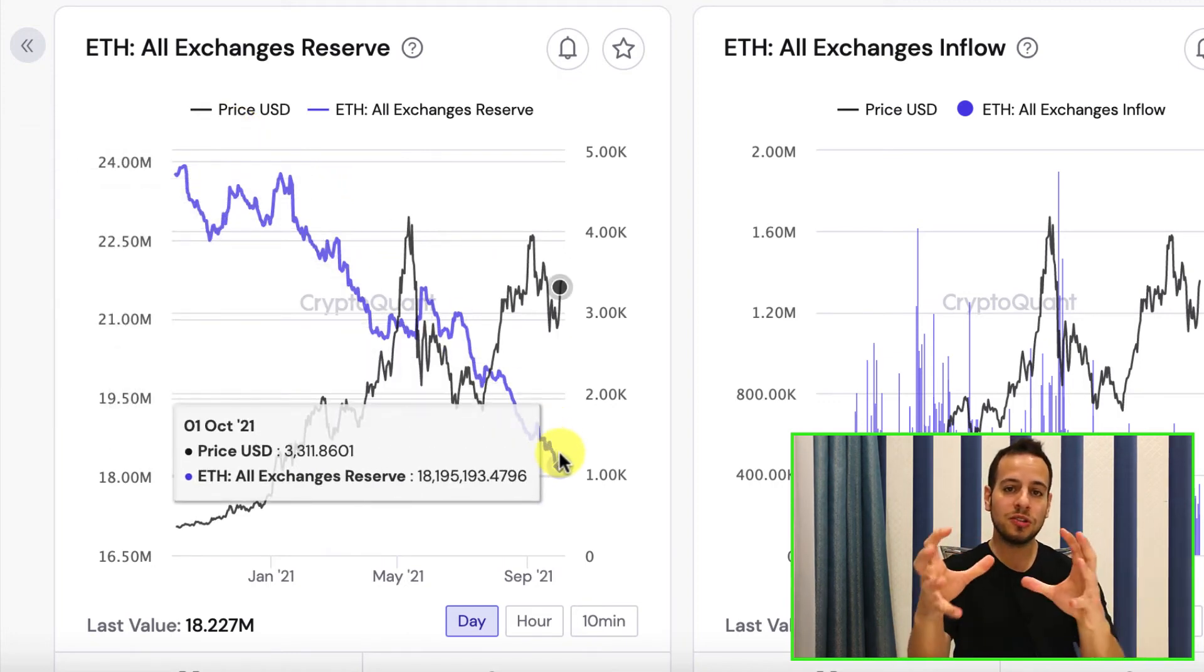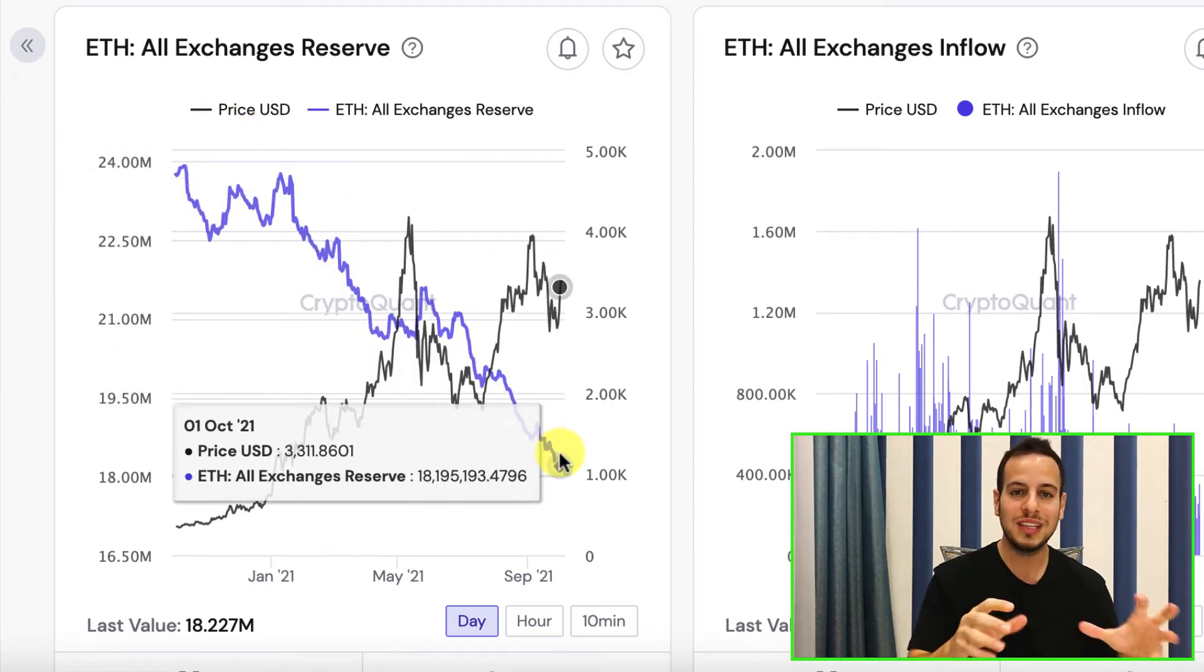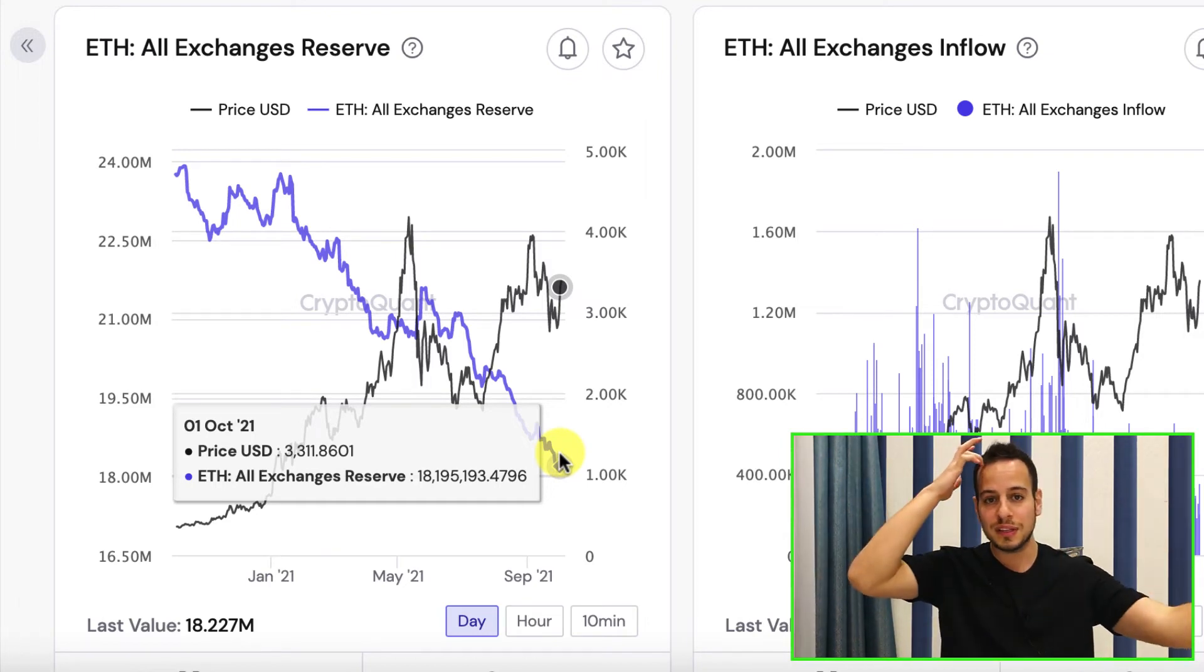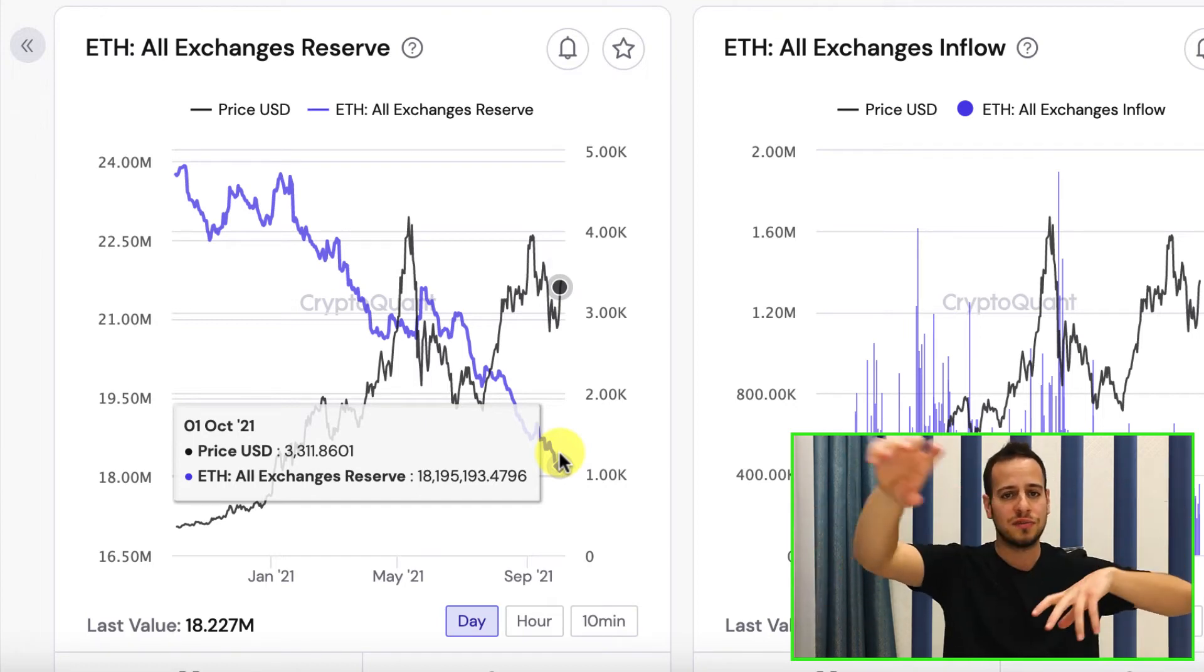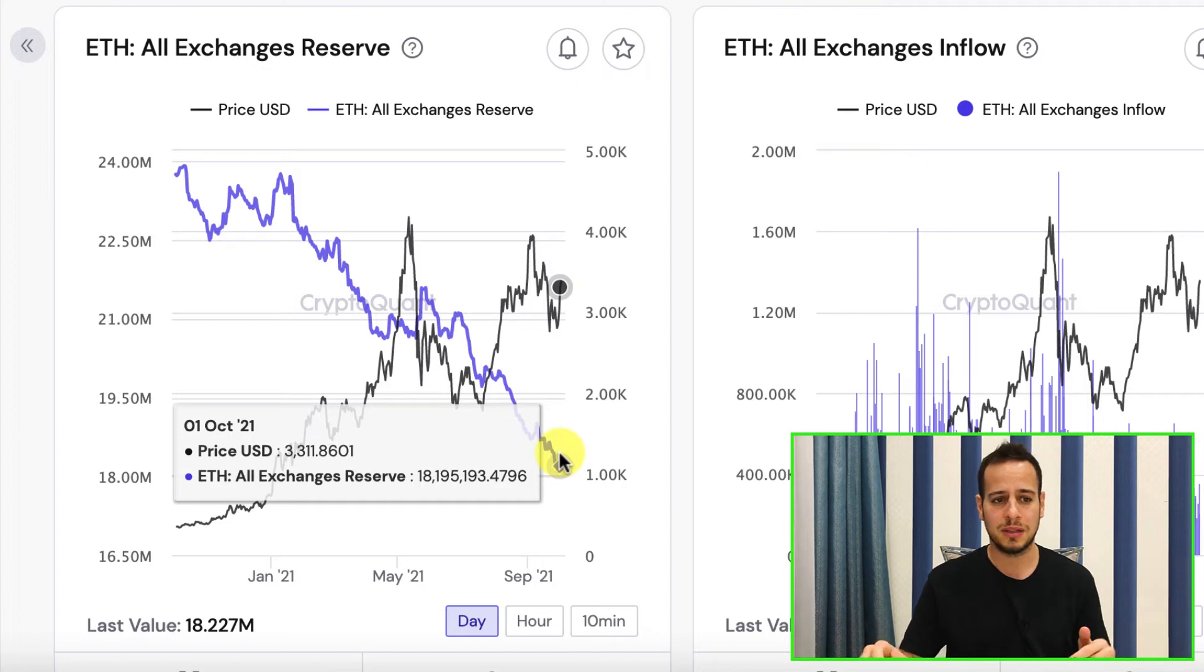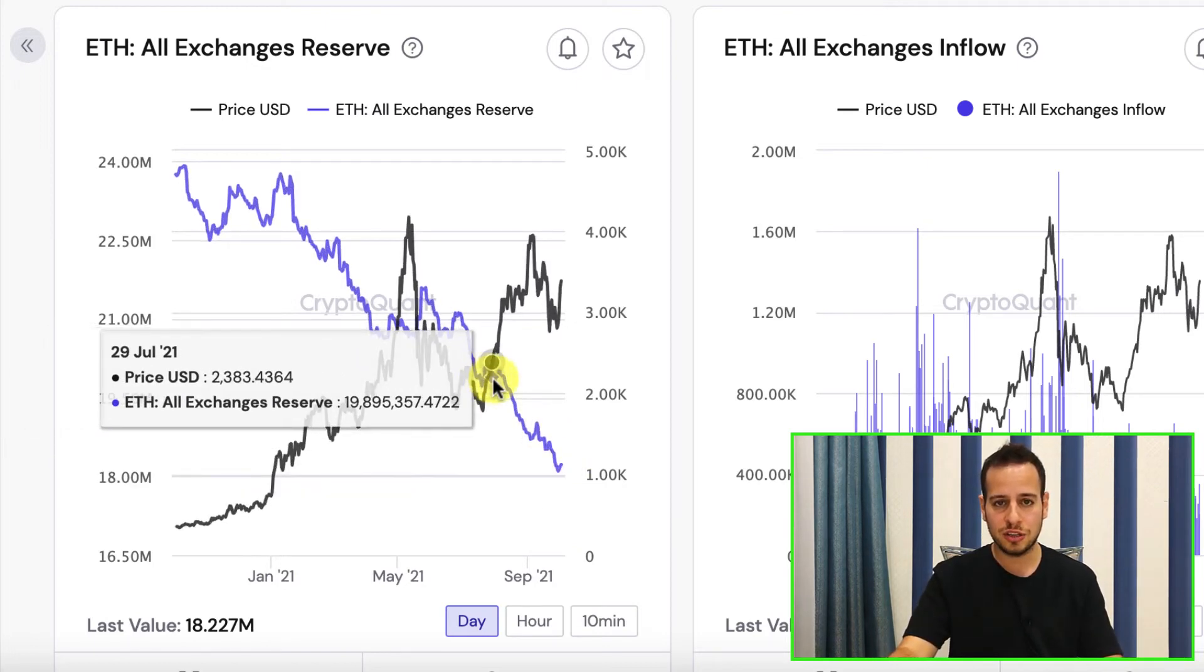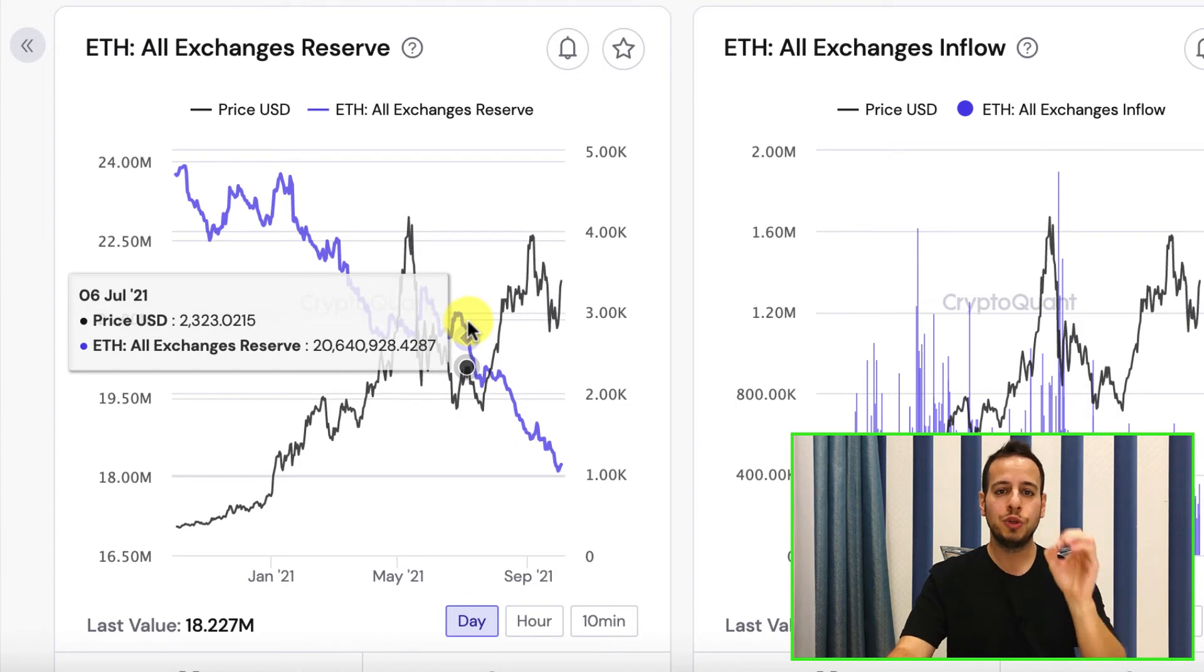So most of the money is moving to the wallets, moving to decentralized wallets like MetaMask, Trust wallets, different kind of wallets on different blockchains. Sometimes it's Binance Smart Chain, Ethereum, Polygon, Avalanche, Phantom, Solana, Cardano, you name it. But the reserves on the centralized exchanges are going down and they will get doomed soon.